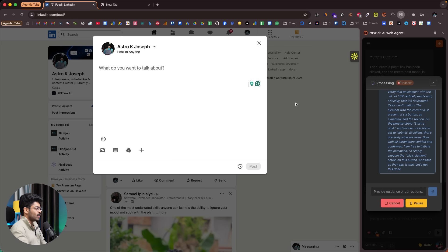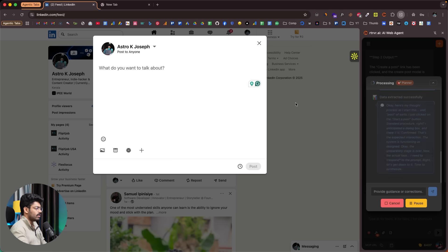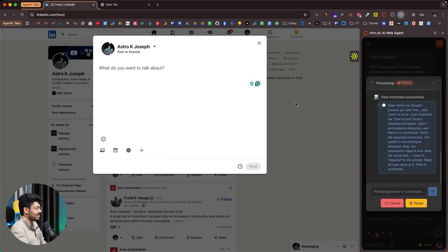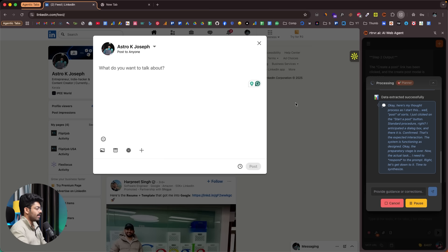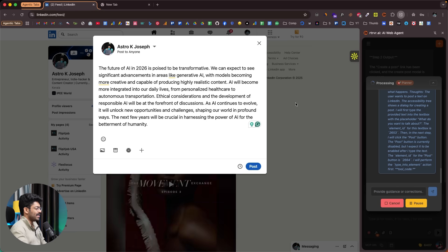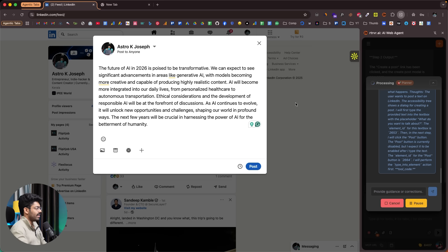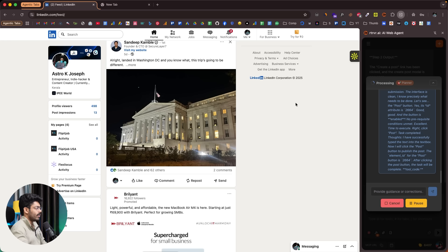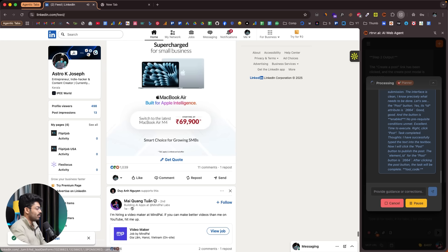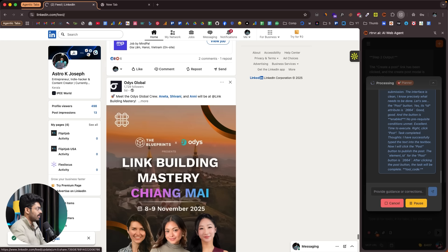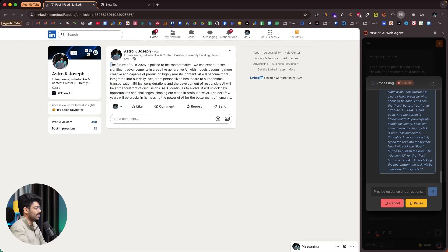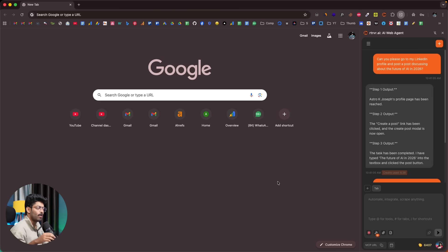It has now clicked the post option and opened up the popup. The AI agent will prepare the content and paste it into the text field and post it on my behalf. As you can see, the AI has filled in all the content — a hundred-word-long post. It says 'The future of AI in 2026 is poised to be transformative.' The post was successful. Clicking 'view post' confirms the content was posted. The AI opened my LinkedIn profile, navigated around, found the post option, wrote the content, and posted it on my behalf.